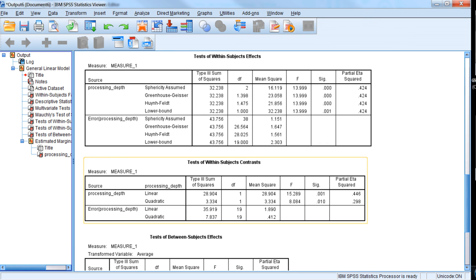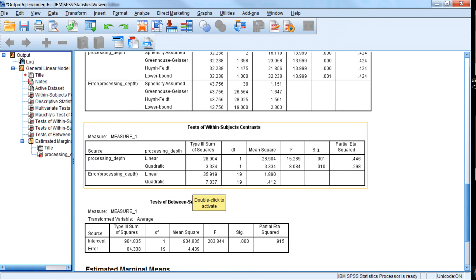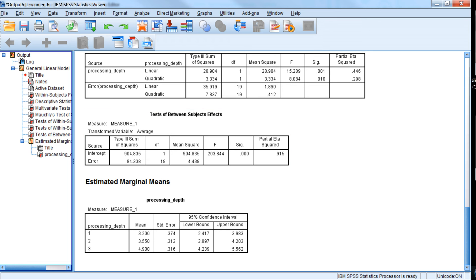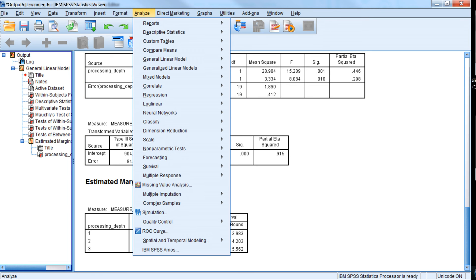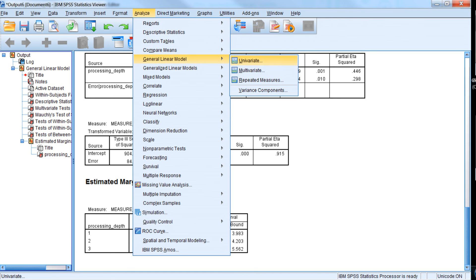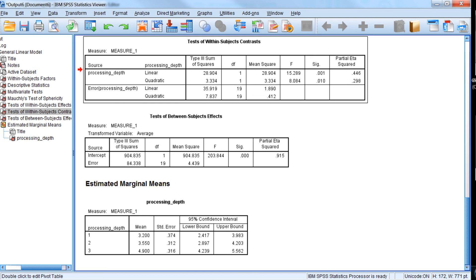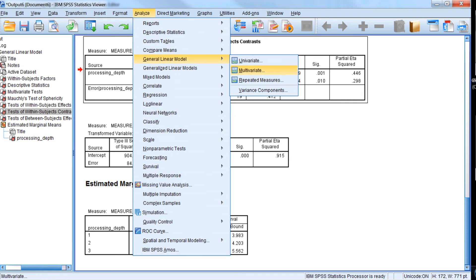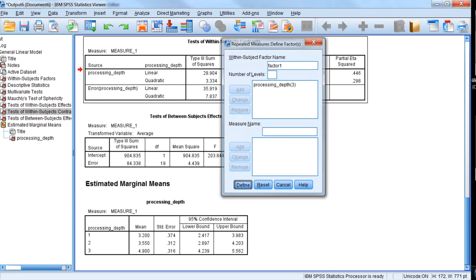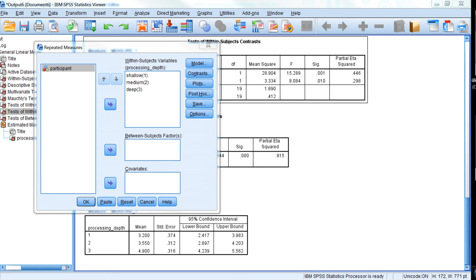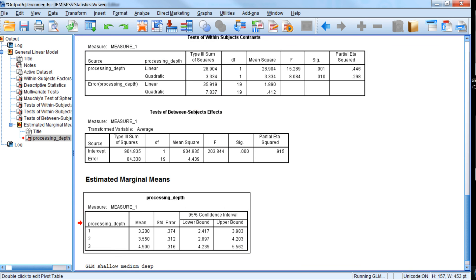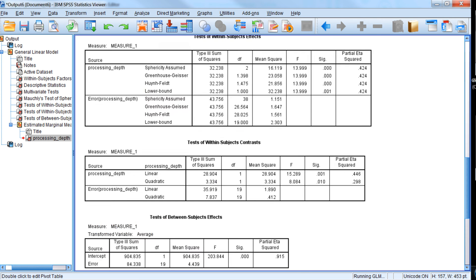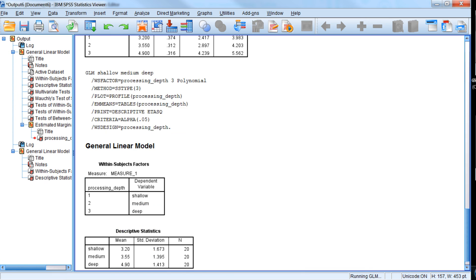Since there's three conditions, it will also test the quadratic trend, which is also surprisingly statistically significant. So we might want to actually look at a plot to see what's the nature of that quadratic trend because it is present in the data.